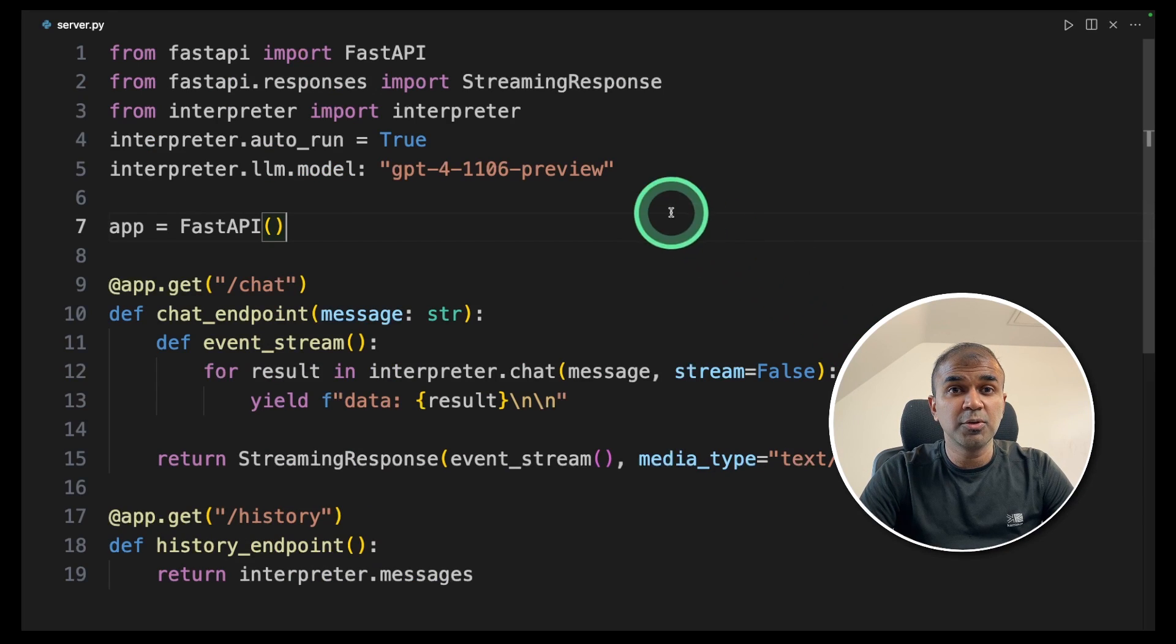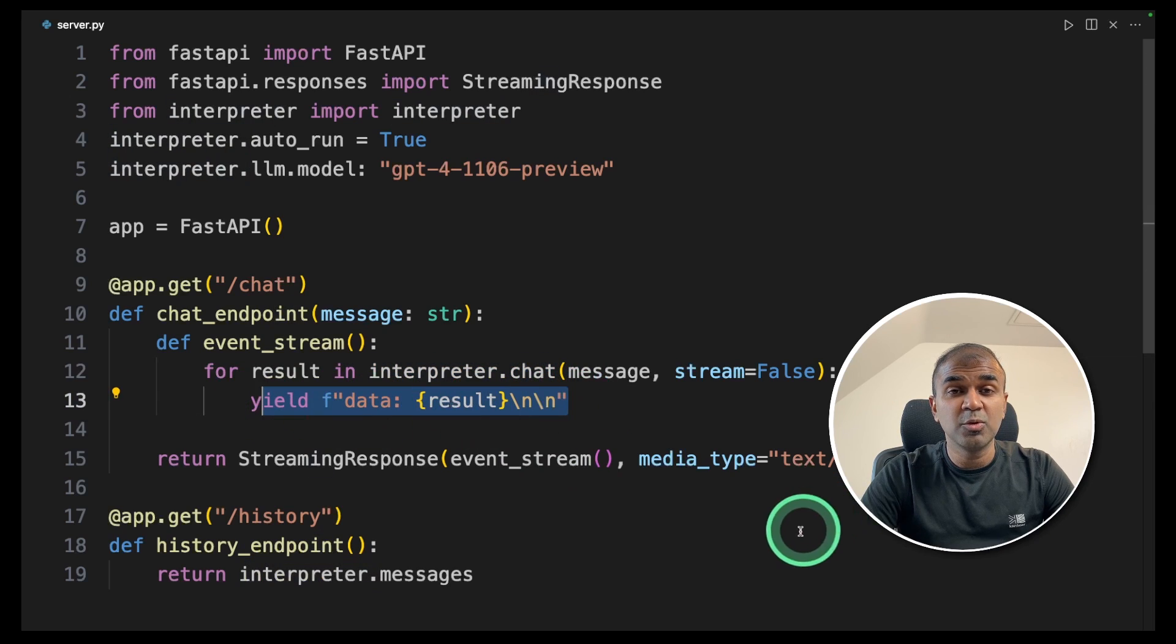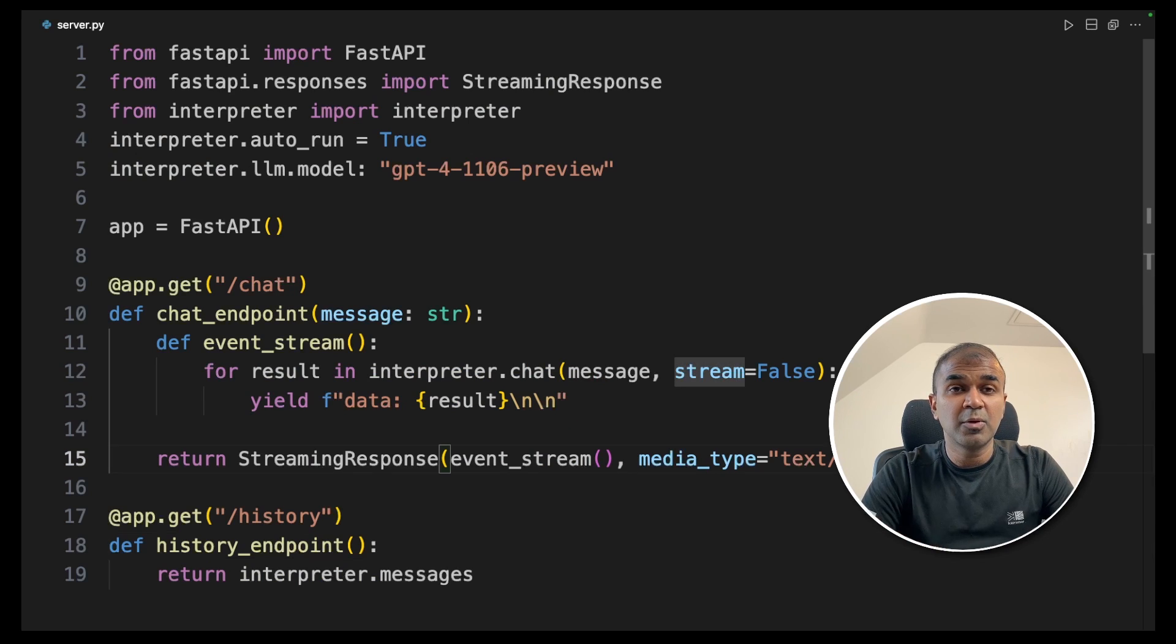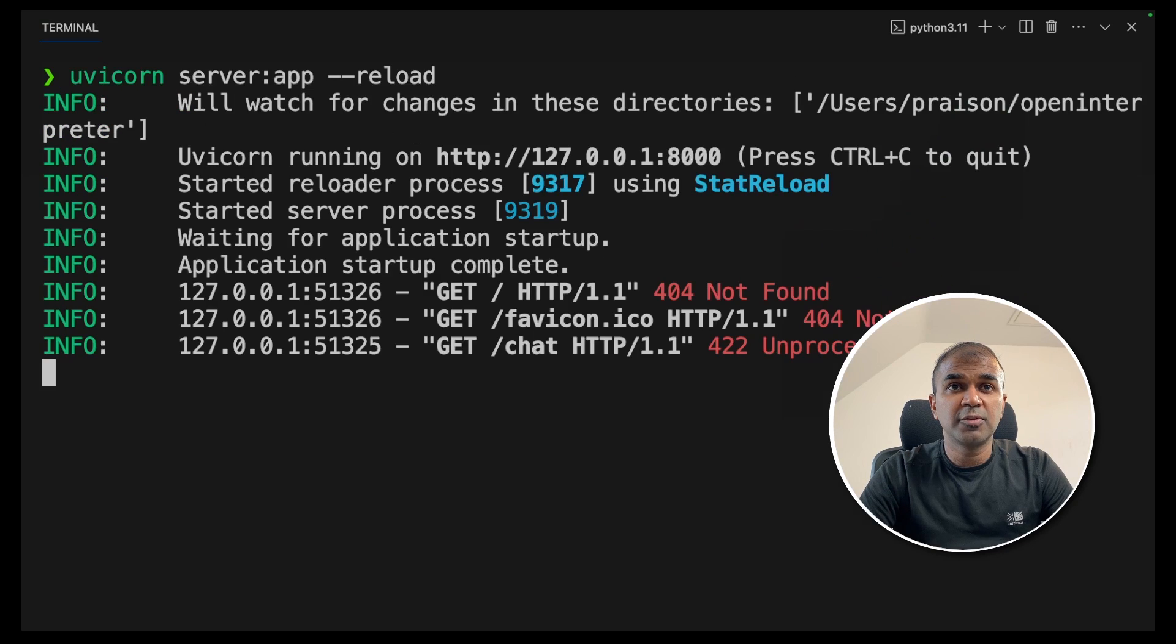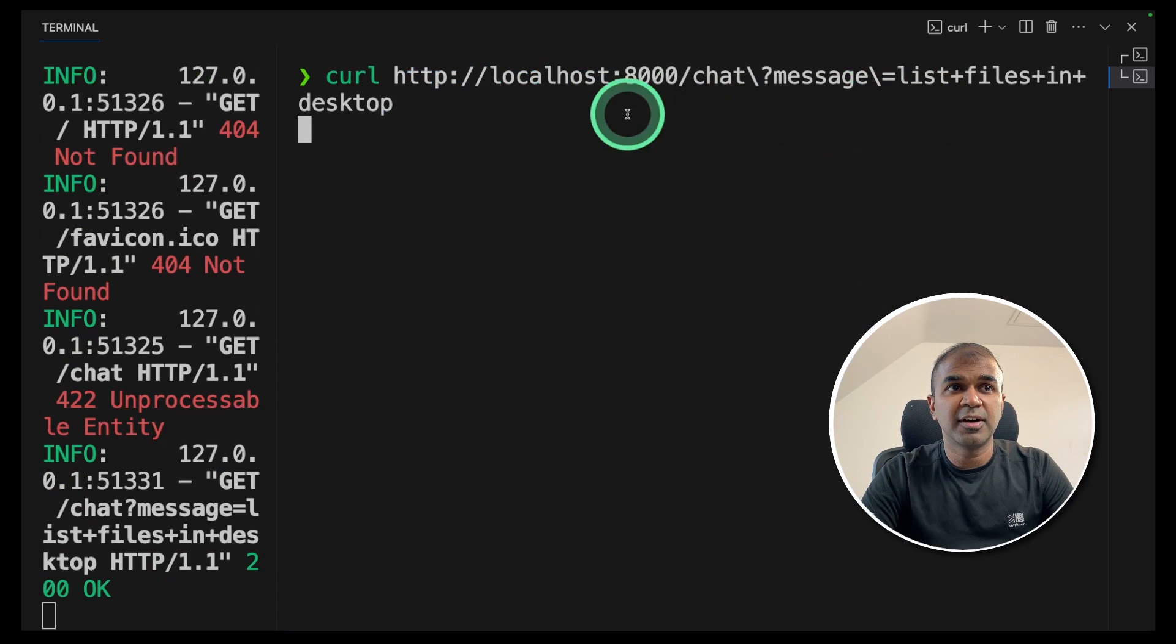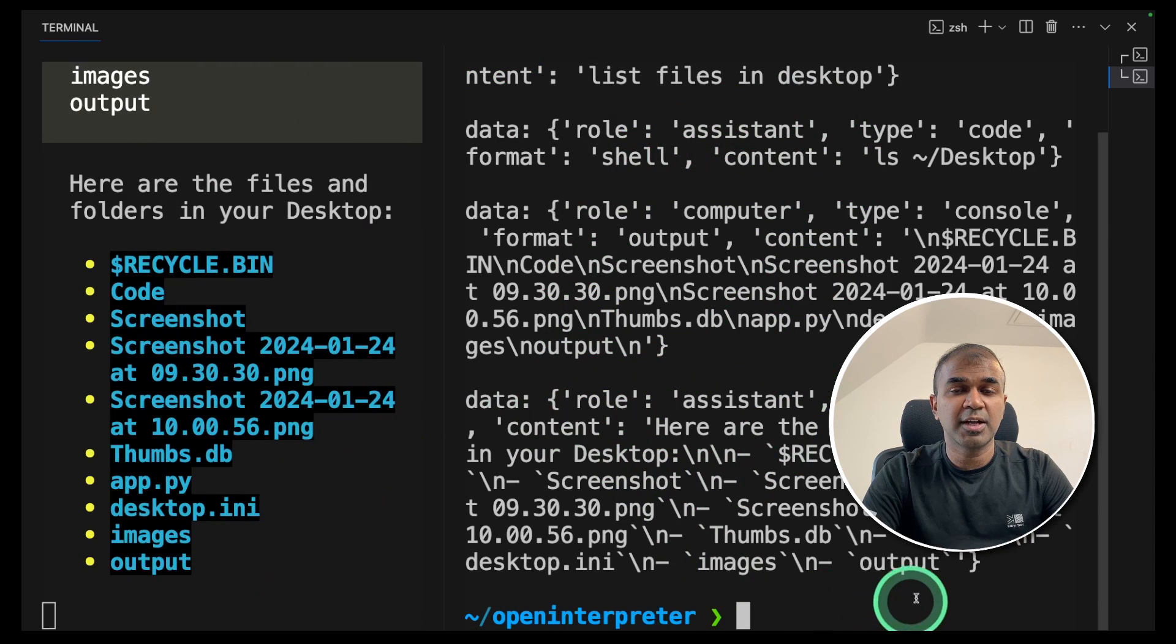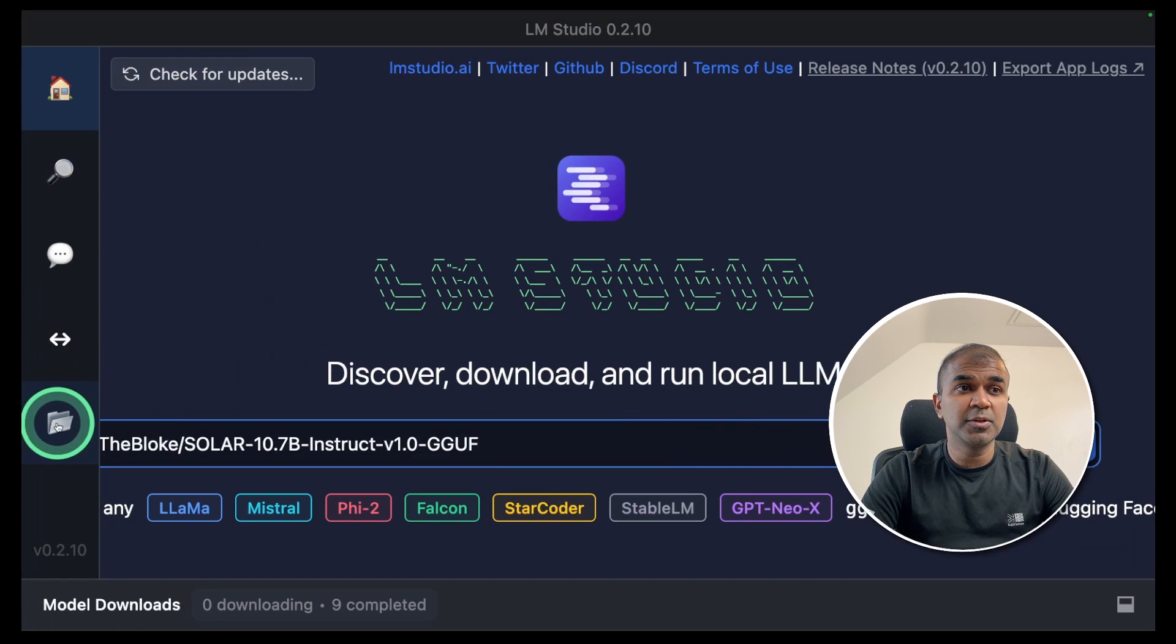One final thing I want to show you, you can create a fast API and integrate your interpreter or chat and get the response from here. In this way, you are able to integrate this interpreter in any of your Python application. So now I'm going to run this code, uvcon server app reload. Once after you've done that, I'm going to open another terminal. I'm going to query the same application, list files in the desktop folder. And in the left hand side, I can see it's running. It's processing the request. And finally, we got the response on the right hand side, a simple fast API integration with open interpreter.